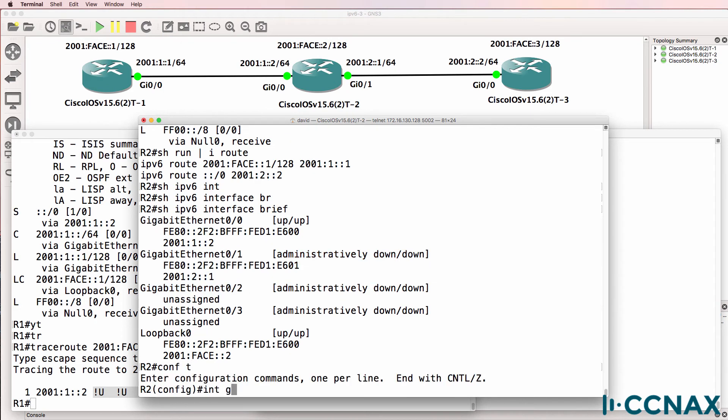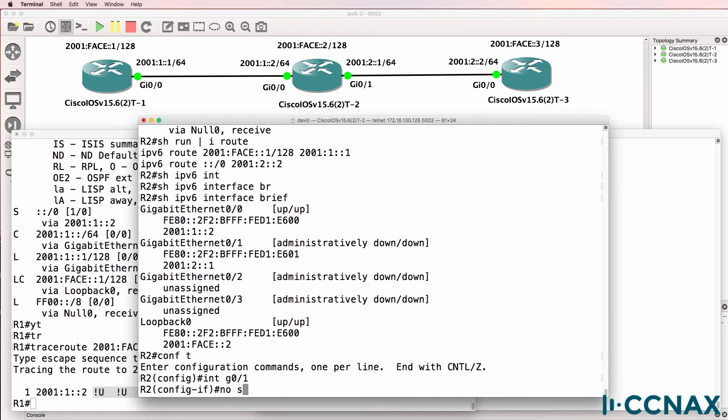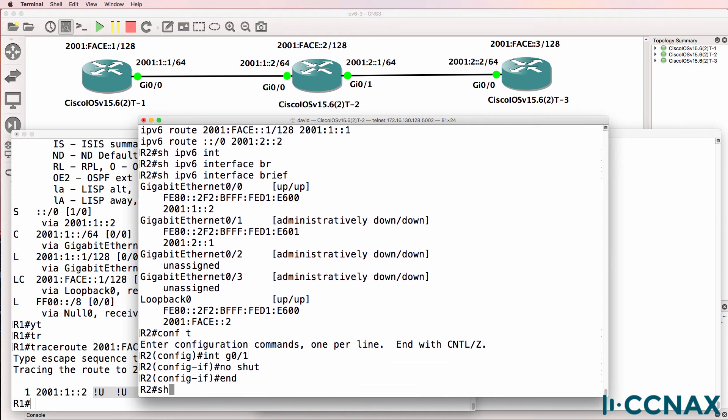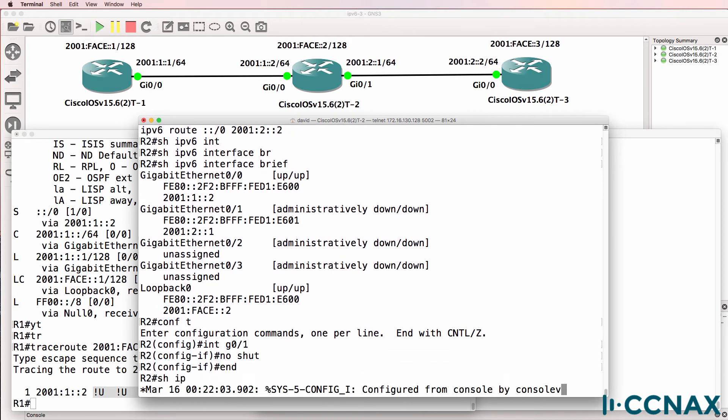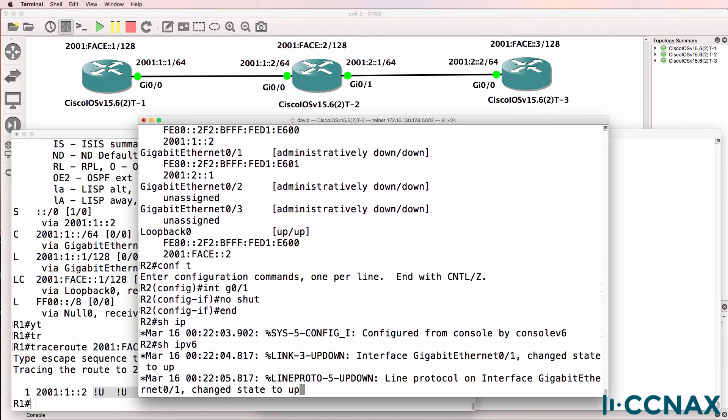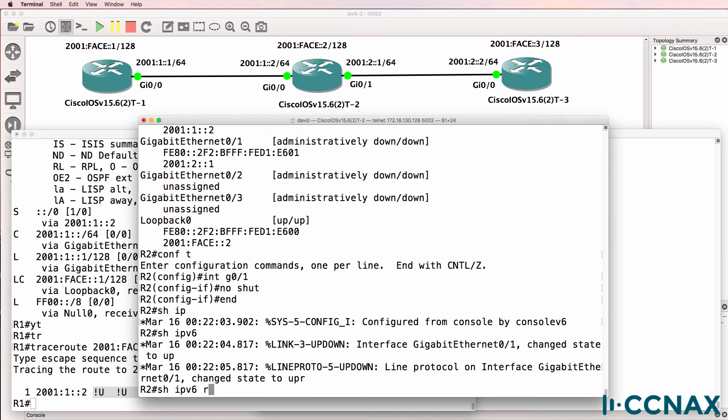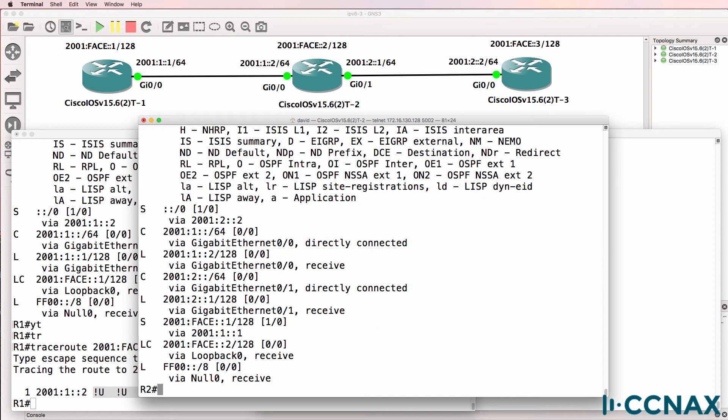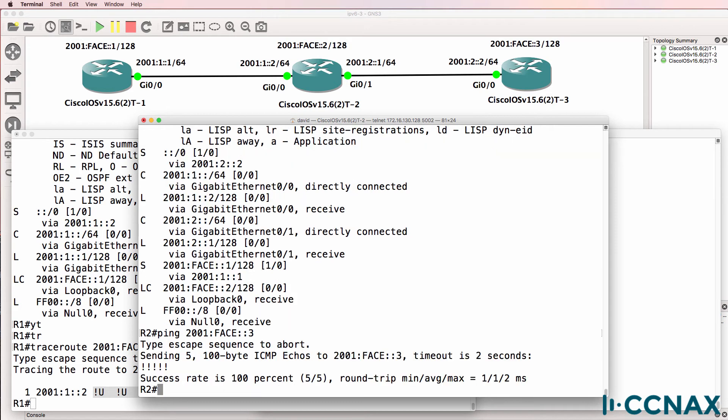That's a problem. So interface gigabit zero one, no shut. Show IPv6 route. Suddenly we see the default route in the IP routing table. And if we ping 2001 phase three, the ping succeeds.